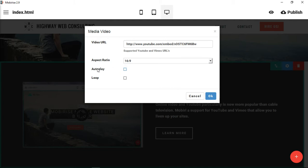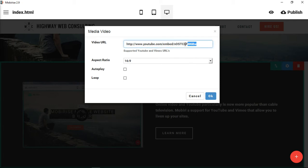You can choose to autoplay the video so that whenever the user comes to the section it's autoplaying. You can also choose to loop it, so if it's a video you want to continually run, when it gets to the end it restarts. You can choose to do that as well.